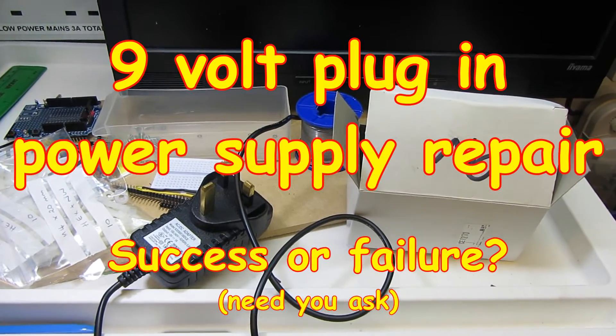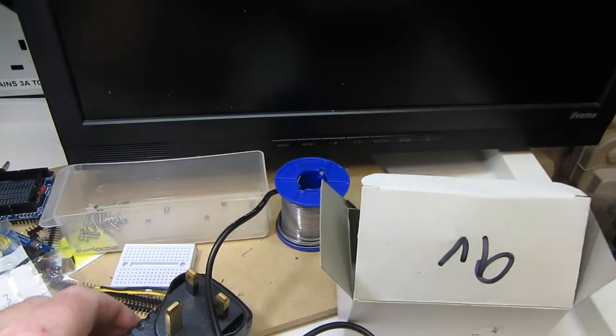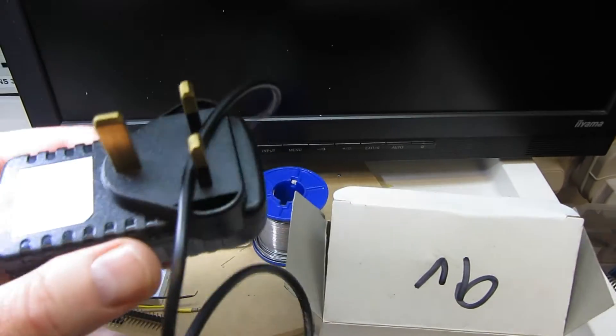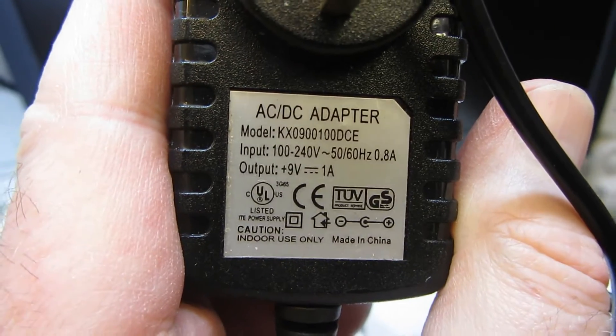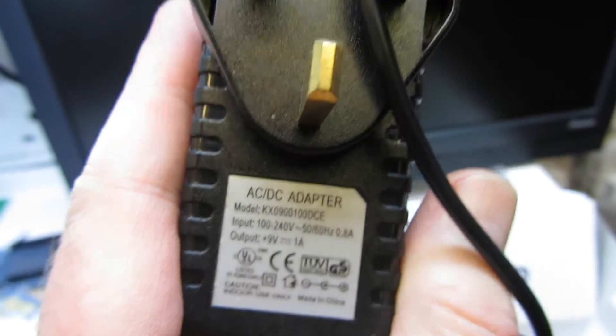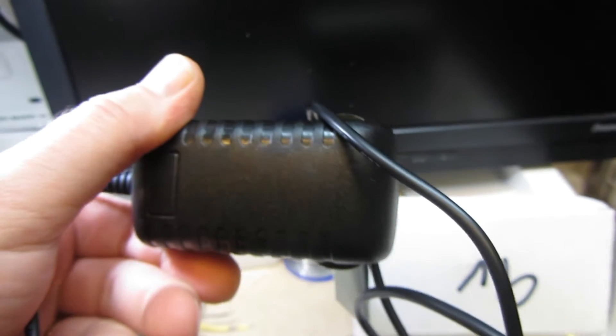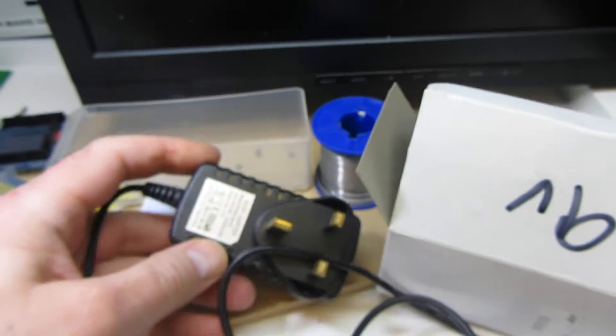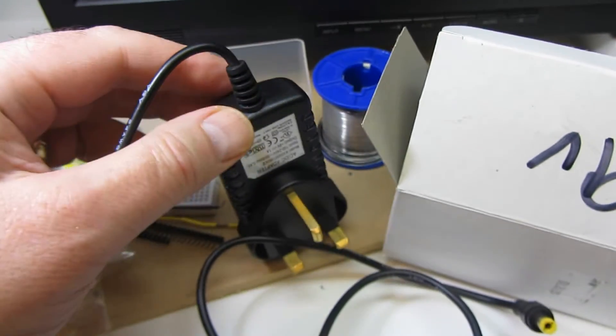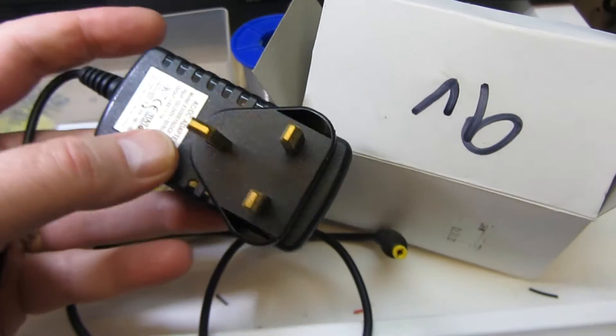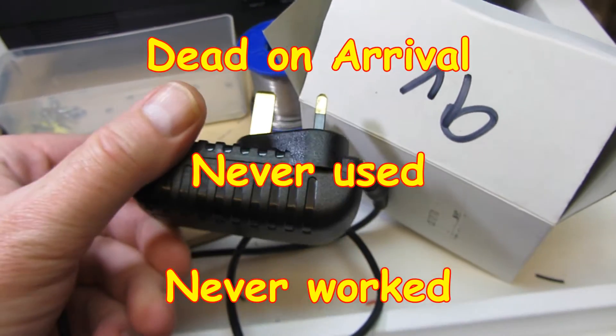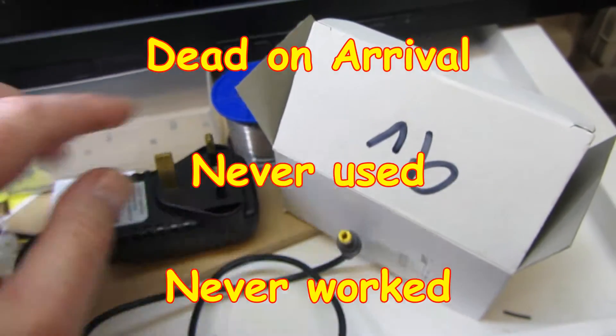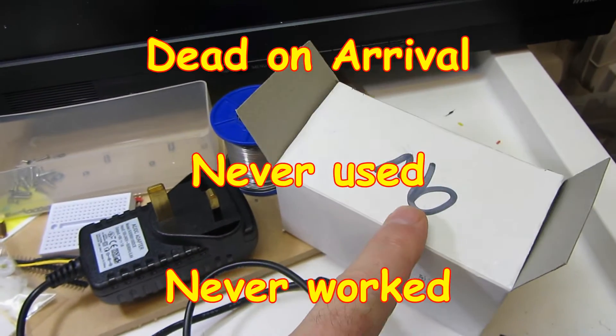Welcome back. I've just unpacked this plug-in transformer, a 9-volt 1-amp adapter. I have these for my electronics projects, and this one is totally dead. The problem is I've had these for two or three years now just waiting to be used.